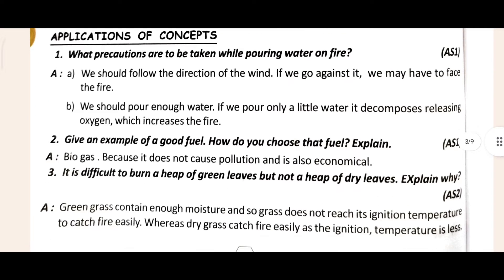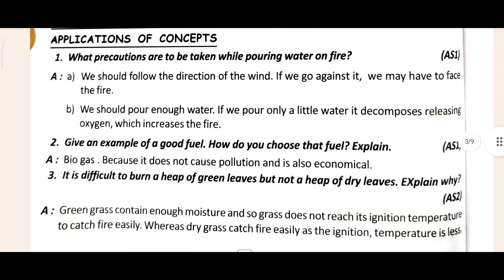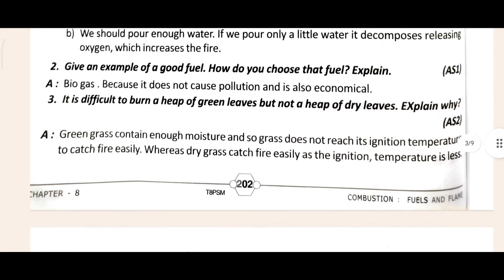In 'Application of Concept,' the first, second, and third questions are given with their answers. Don't be confused — all answers are provided there.